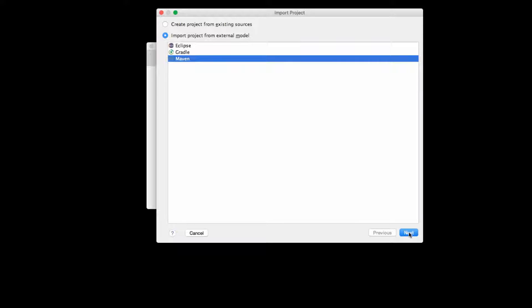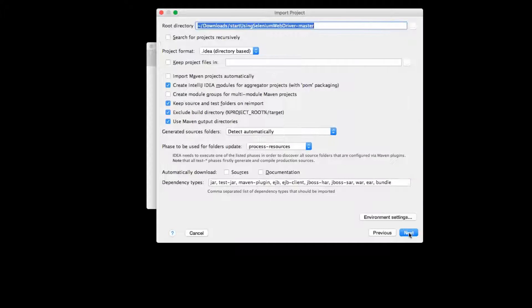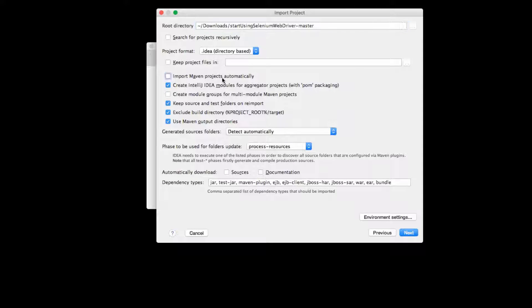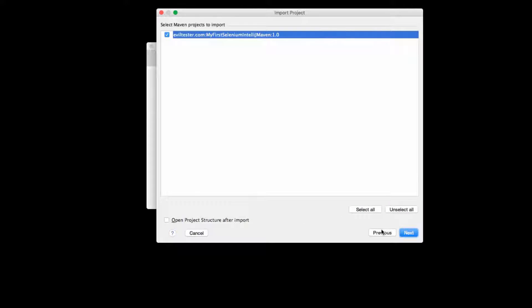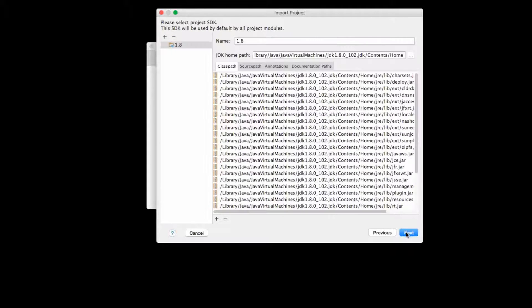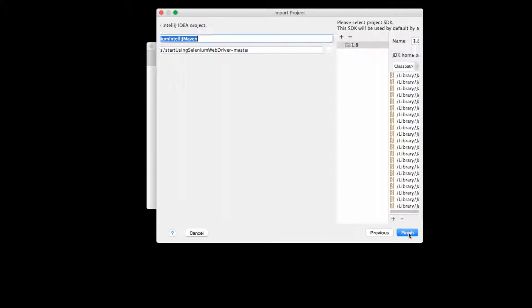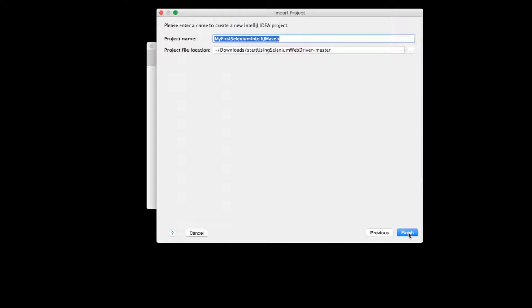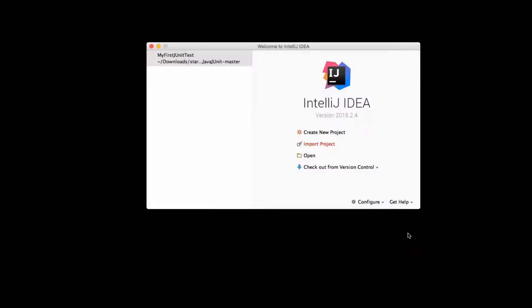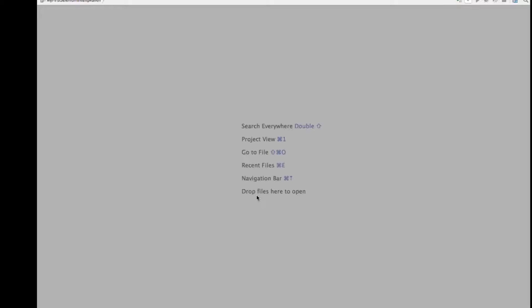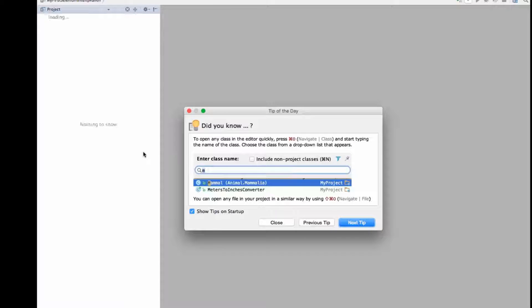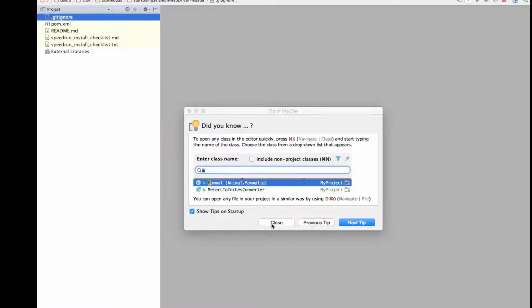And I'm mainly doing this just to check that the project has the right version of Selenium WebDriver that I want to use. So I'm going to import Maven projects automatically, take all the defaults. The SDK should be installed because we did that when we were setting up JUnit.